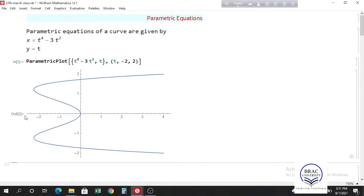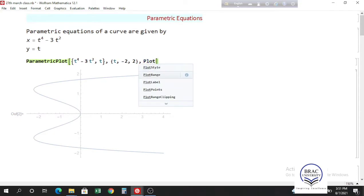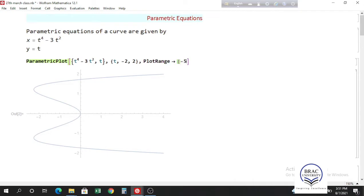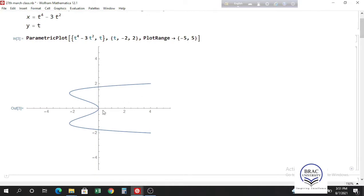If you want to change the range of x and y, you have to change the PlotRange. The default range of x is from minus 2 to 4 and y is from minus 2 to 2. If you want to change it to say minus 5 to 5 for both x and y, write PlotRange inside ParametricPlot and give minus 5 comma 5.